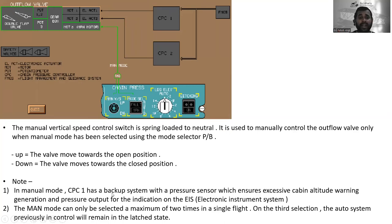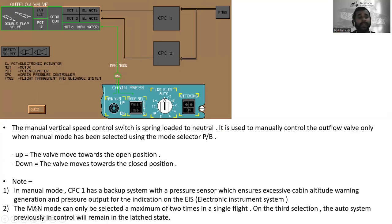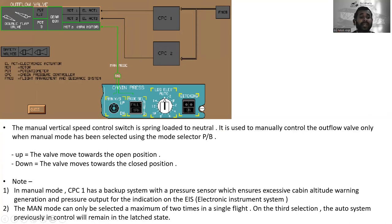In manual mode, CPC1 has a backup system with a pressure sensor which ensures excessive cabin altitude warning generation and pressure output for indications on the EIS — Electronic Instrument System. The manual mode can only be selected a maximum of two times in a single flight. On the third selection, the automatic system previously in control will remain in the latched state.